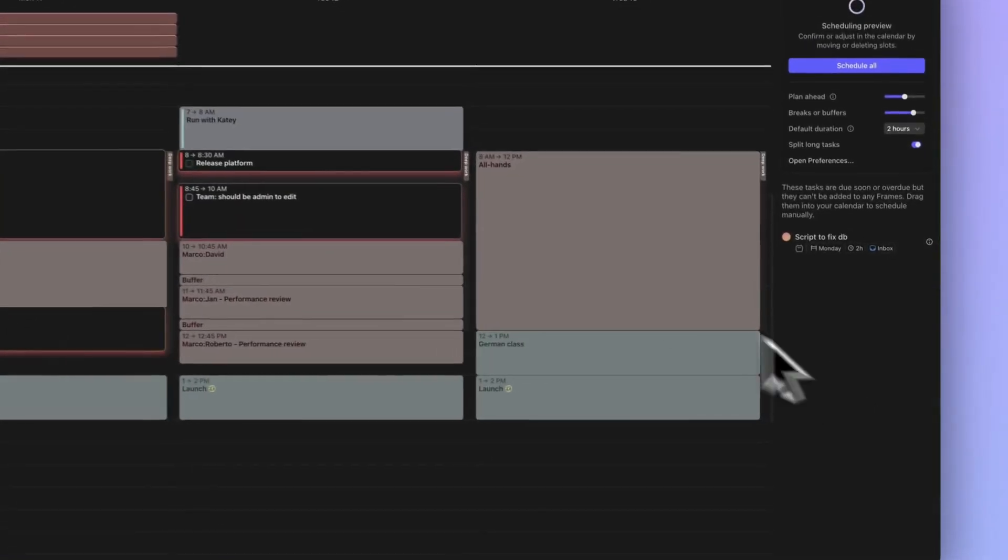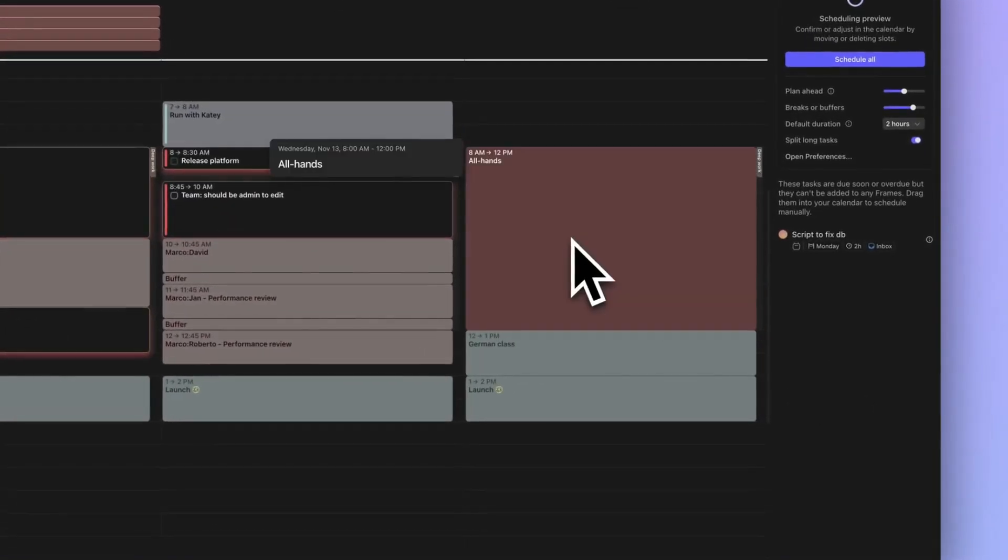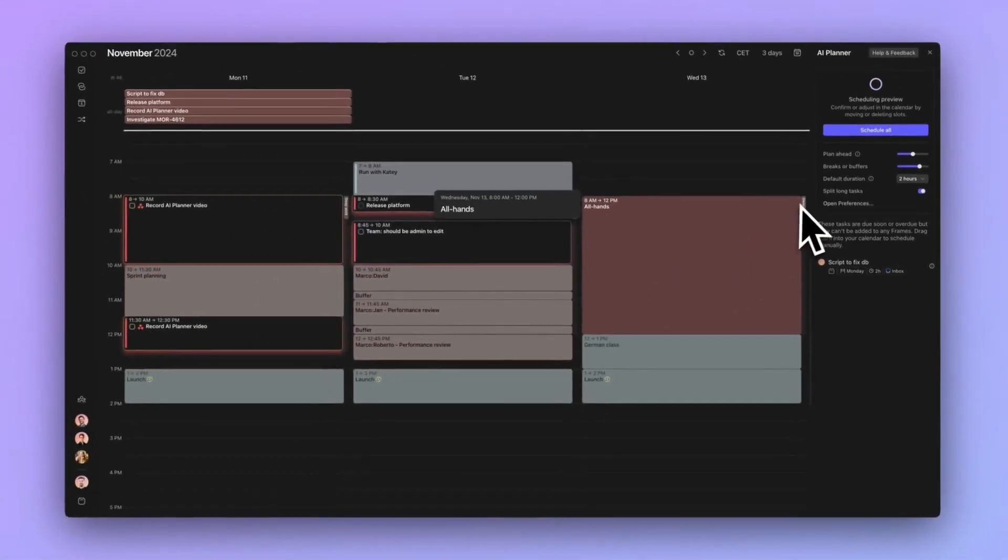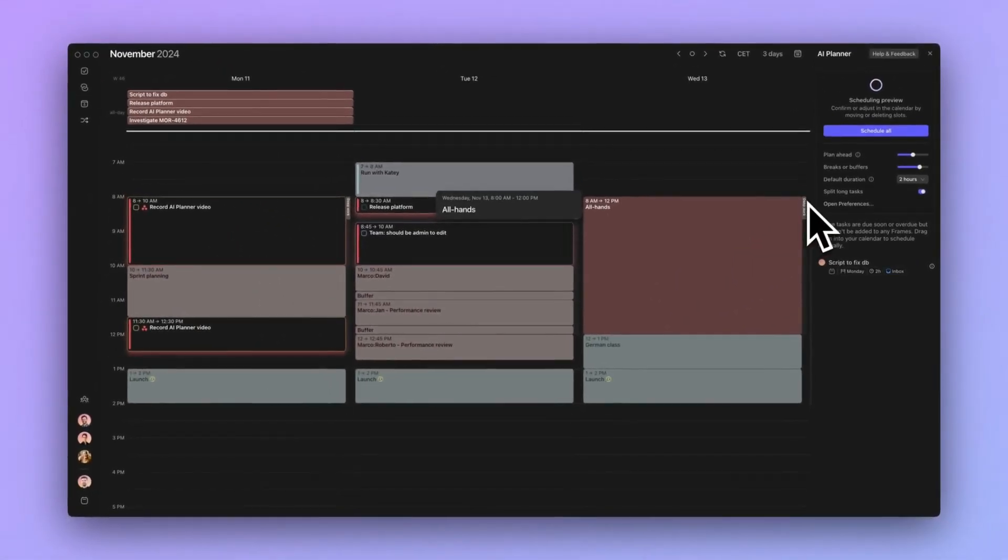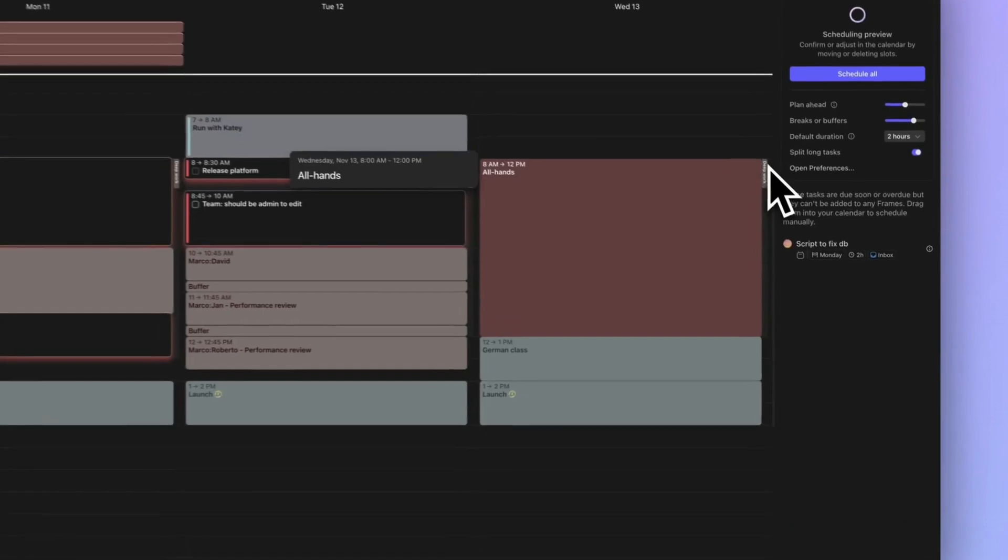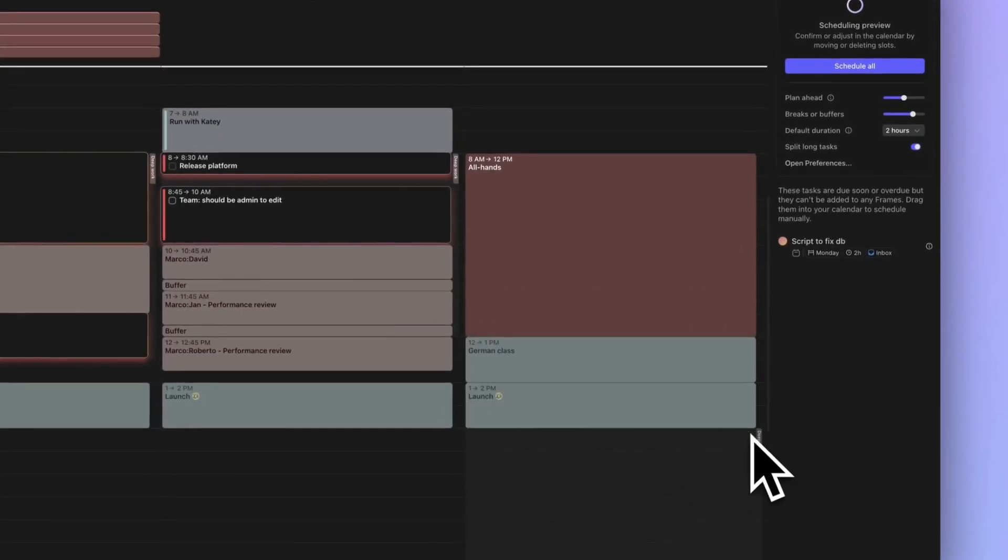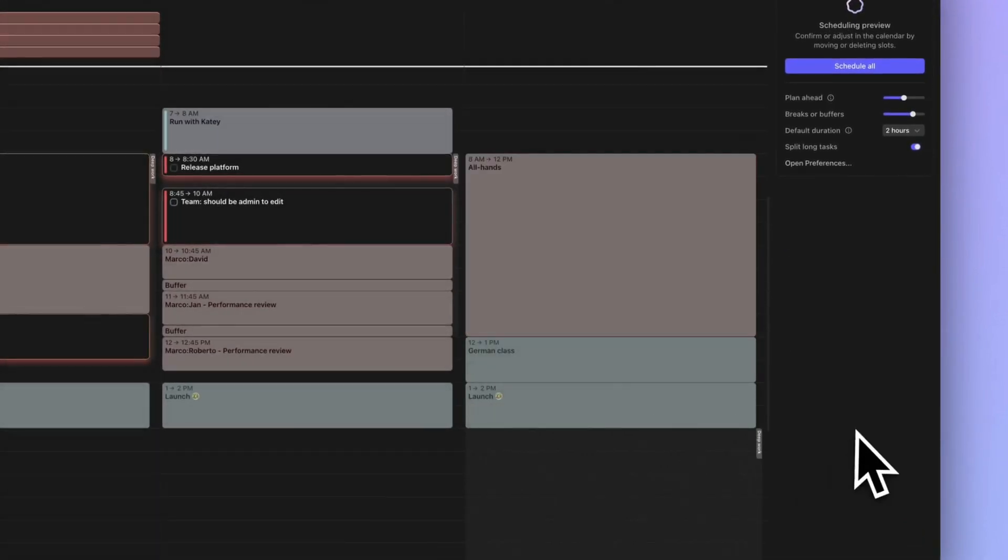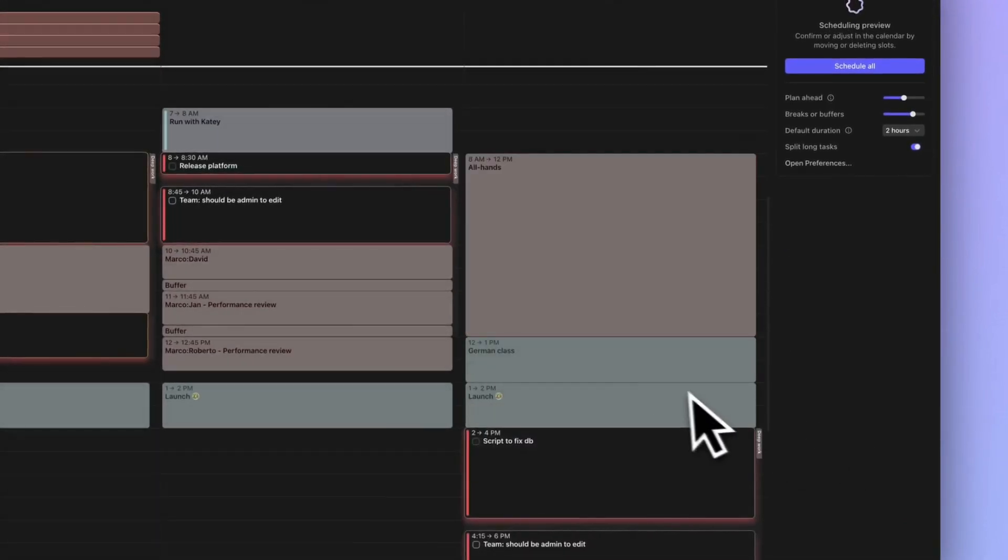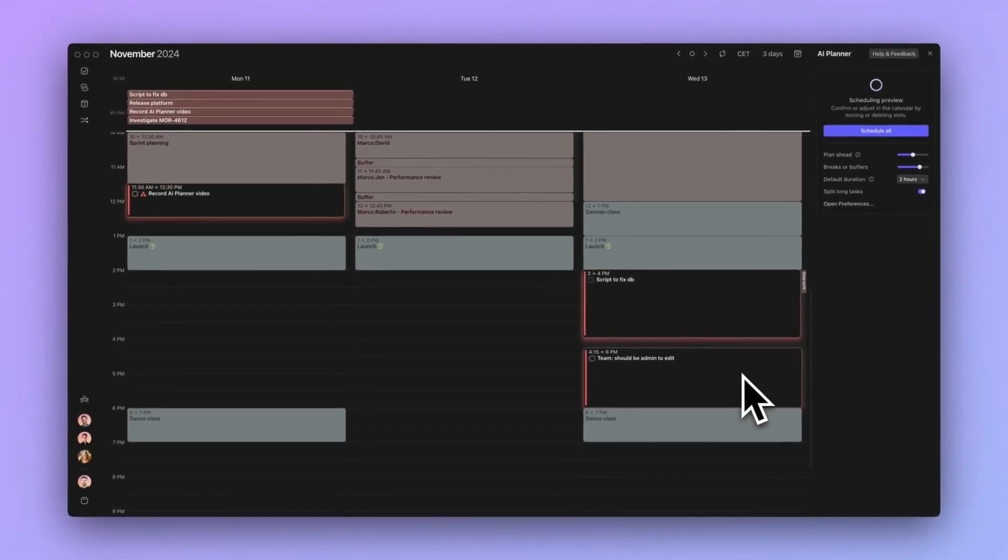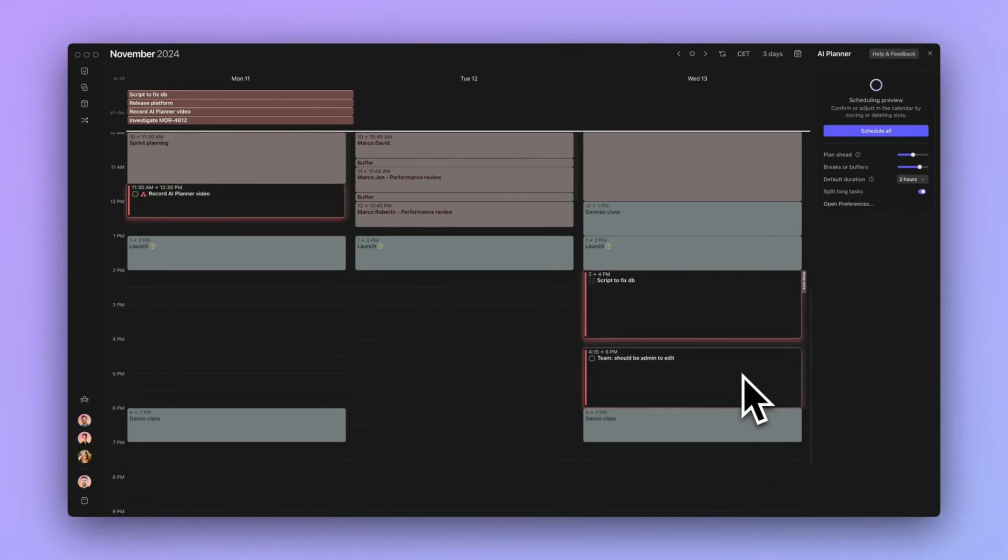Number four. You are busy during your frame. The AI Planner will never schedule a task when you are busy. You can drag your frame to another time to avoid conflicts. When possible, you can also move or cancel existing events on your calendar to make up some space.